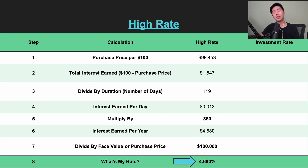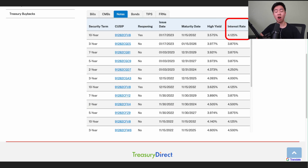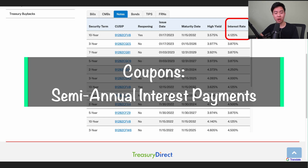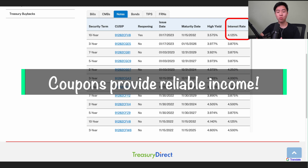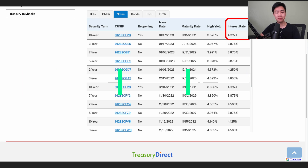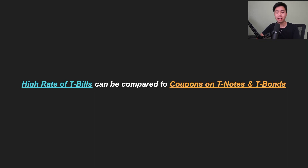This high rate is very important to note because other Treasuries like notes and bonds offer coupons. These are semi-annual interest rate payments that offer guaranteed cash flow, making coupons incredibly attractive for retirees or anyone wanting a reliable, consistent stream of income. With coupon rates yielding over 4%, the high rate can be very useful to compare yields between different Treasury securities.